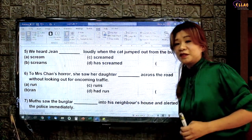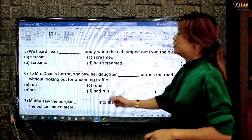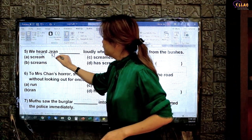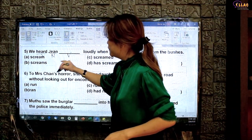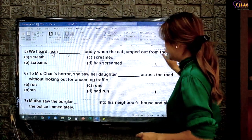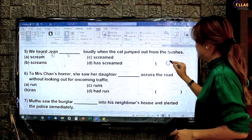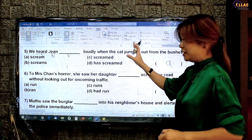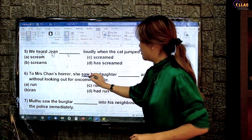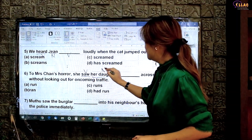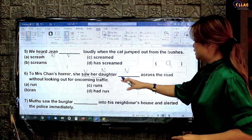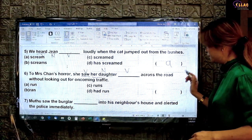You can pause the video here to try this on your own. 'We heard' — verb noun verb — 'we heard Jean scream.' You don't even need to read what's behind — that is definitely the answer: verb noun verb base form. 'To Mrs Chan's horror, she saw' — verb noun verb base form — 'saw her daughter run across the road.'